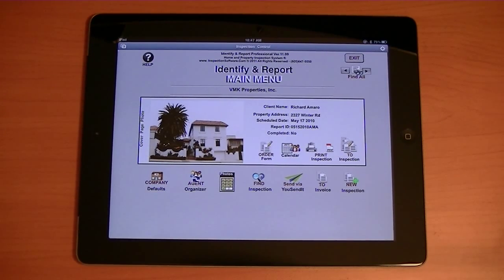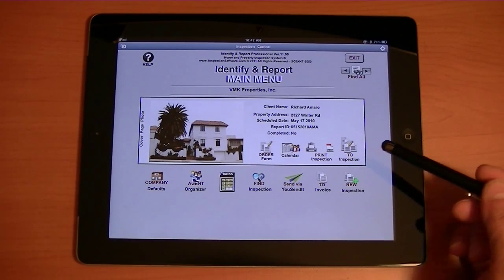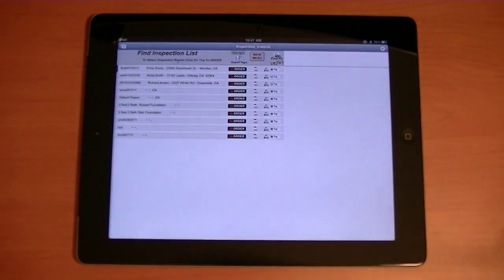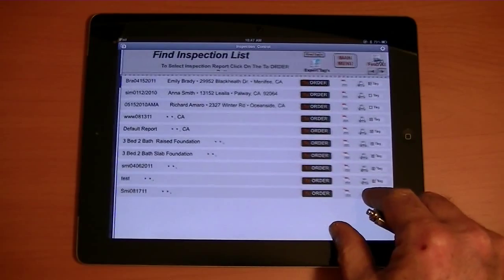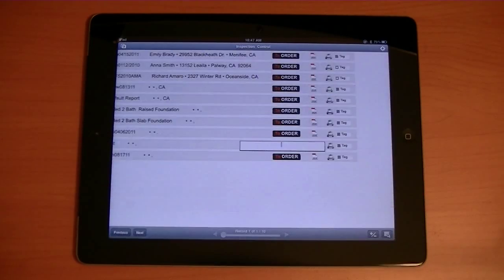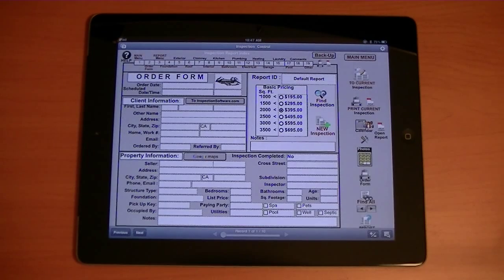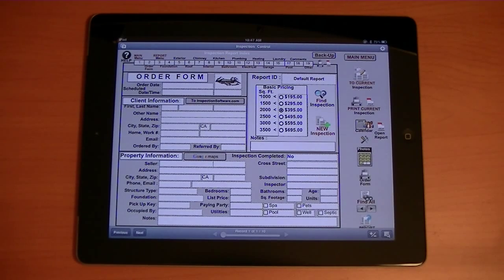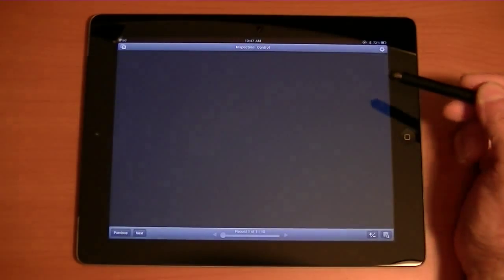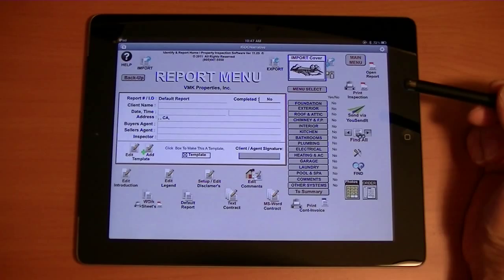What I'd like to show you first is that our system runs on default reports. What that means is that we have a default report set up, and everything that's in this default report is what gets duplicated when you start a new inspection. So if I were to go to new inspection from here, everything that I put in this default report — and it's the entire report — would be duplicated.